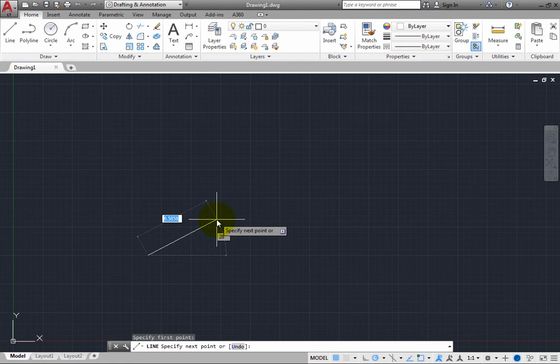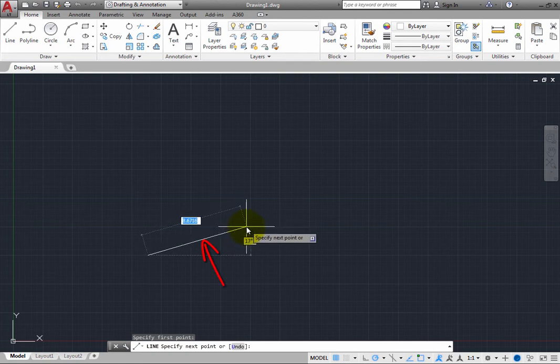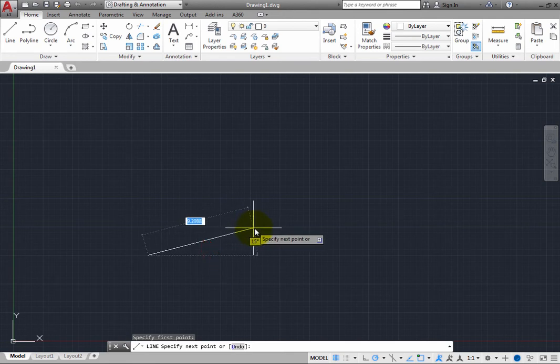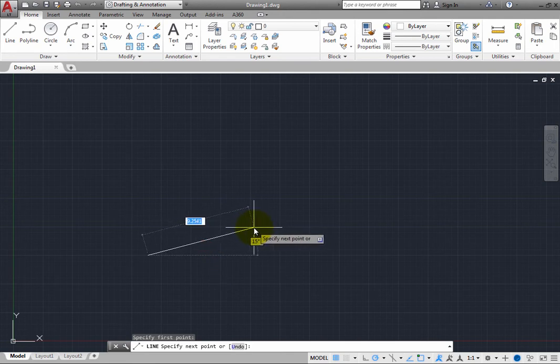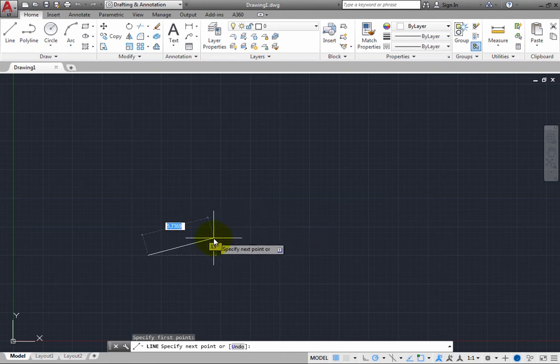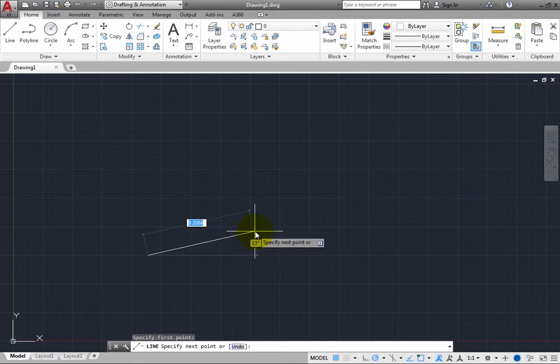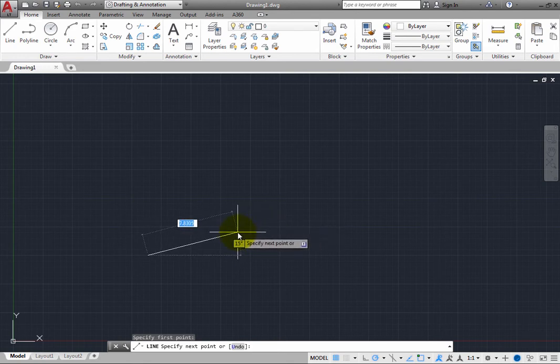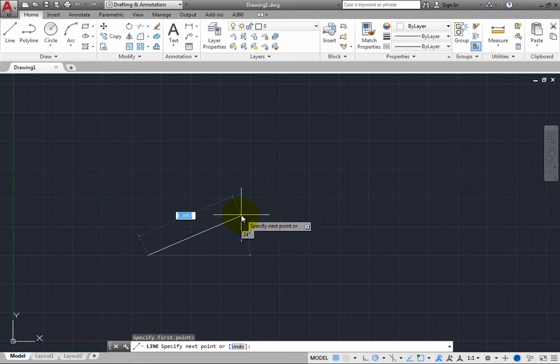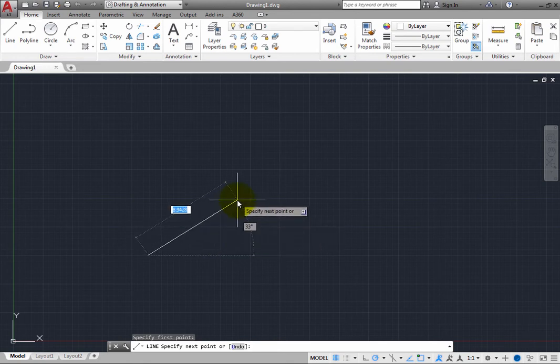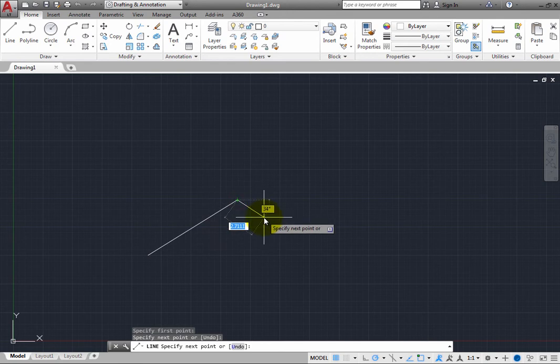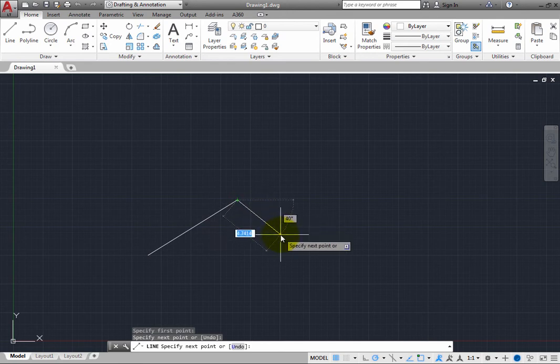Notice that you can see a line extending from the point you just picked to the cursor. That line stretches as you move the mouse. Click to pick another point. As soon as you do, the program creates a line between the two points you specified and the prompt repeats.